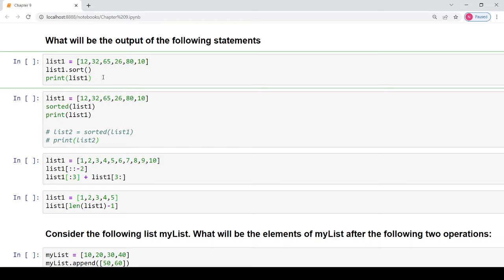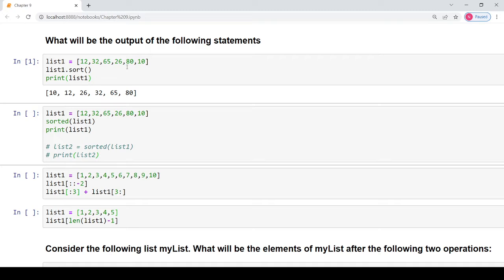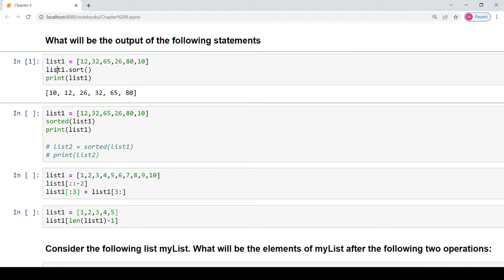Remember that we have studied about the built-in functions for list and we studied this sort function. What this sort function does is basically arrange the values present in the list in a sorted order. When you see the result, the result is present in a sorted order. The contents of the original list1 get changed and now the contents are in a sorted order.